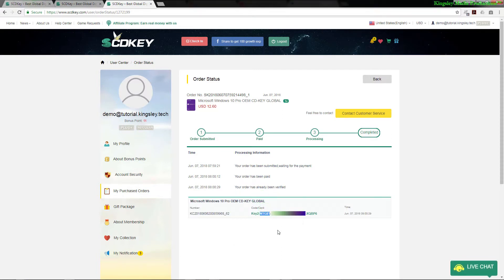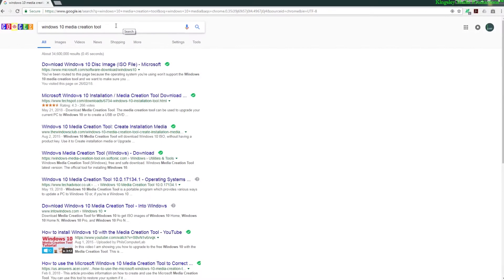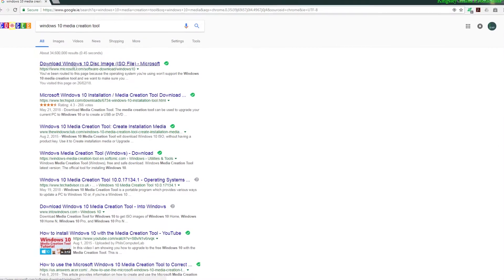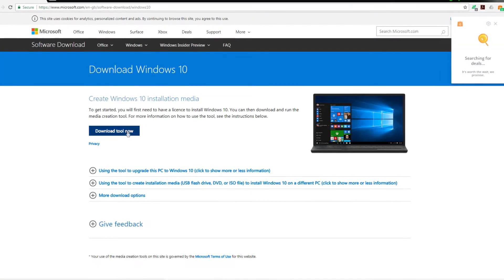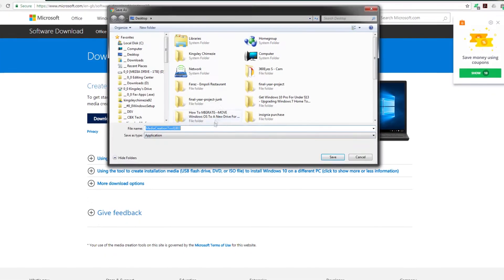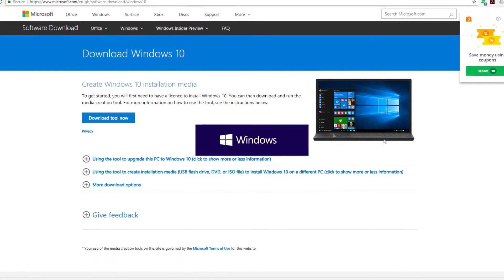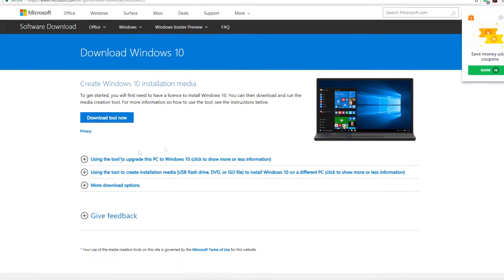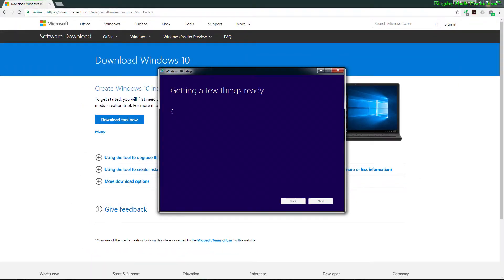Once you have your product key, then the last thing to do is go over to Microsoft and download the Windows 10 media creation tool. To download the media creation tool, just simply put it into Google, follow the first link, and then just download the tool. Once it's downloaded, run it and it will get started.